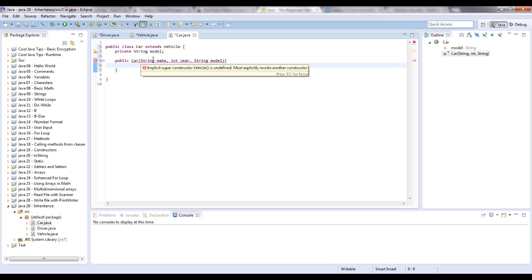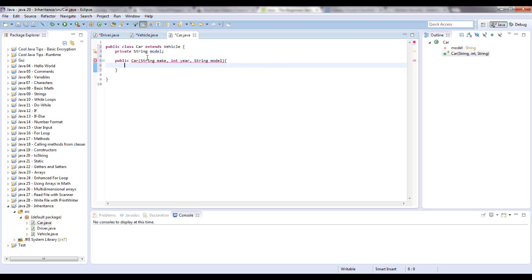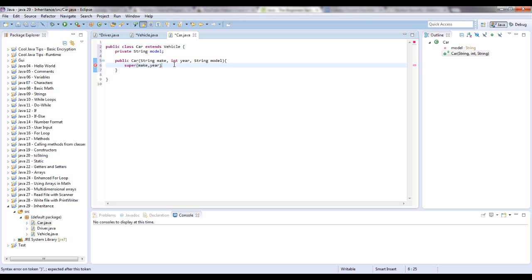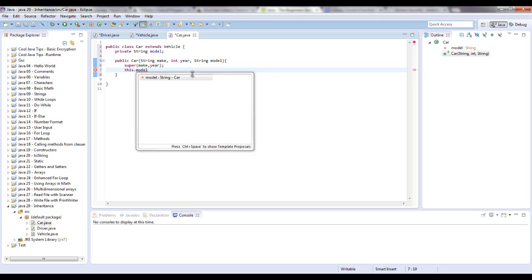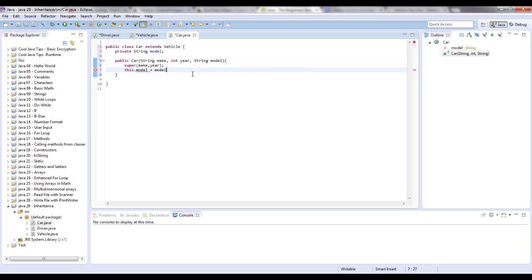But since you don't want to have to write this make equals make because we don't have that instantiated, what you do is you call the super class by saying super. And then in parentheses, we're going to say make and year. There goes all the errors. And then, but model is specific to this car class. So we still have to instantiate, point it to model in this way that we've been doing. So this model goes model.